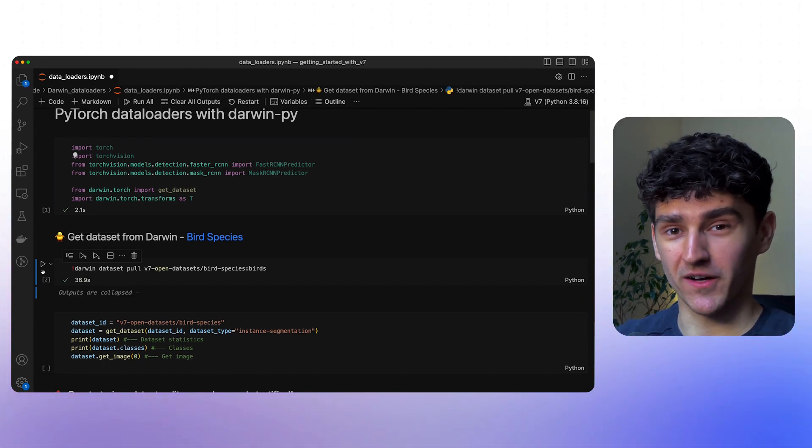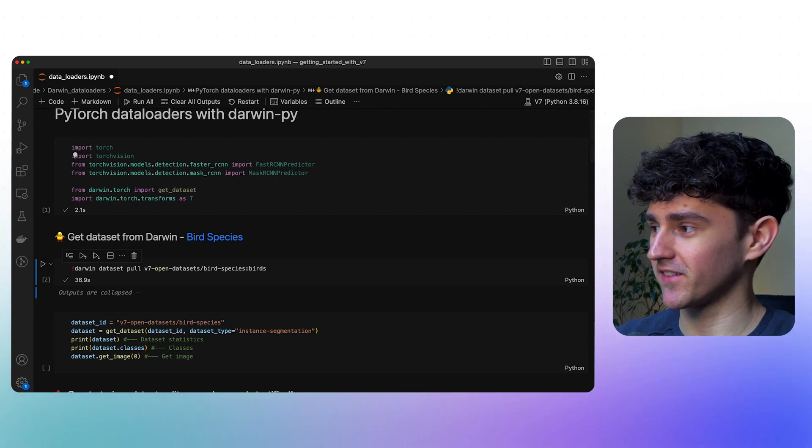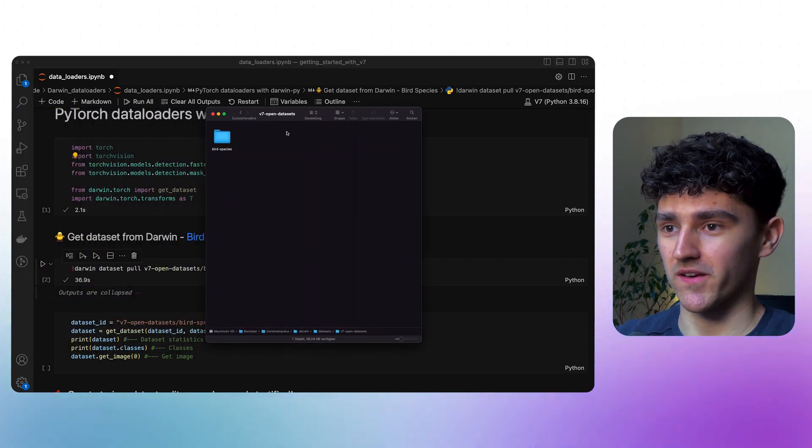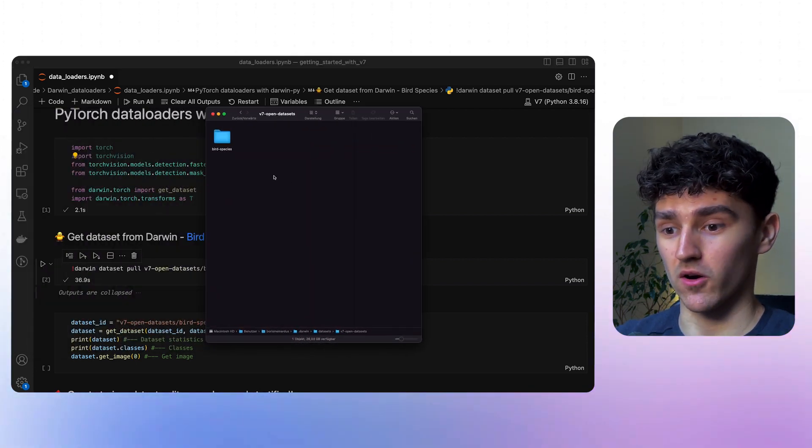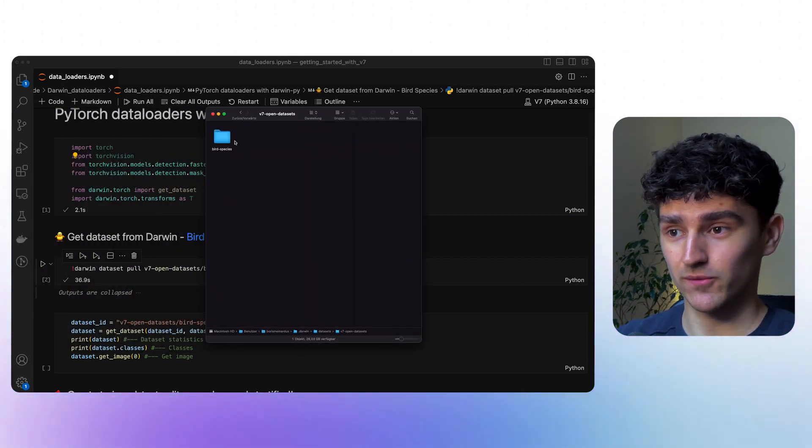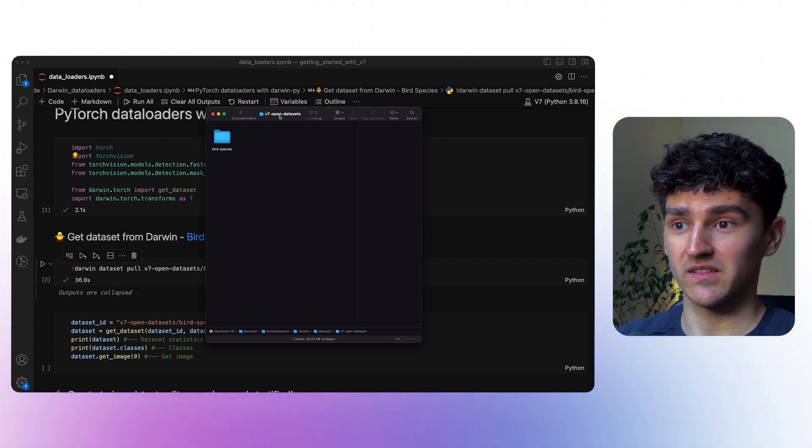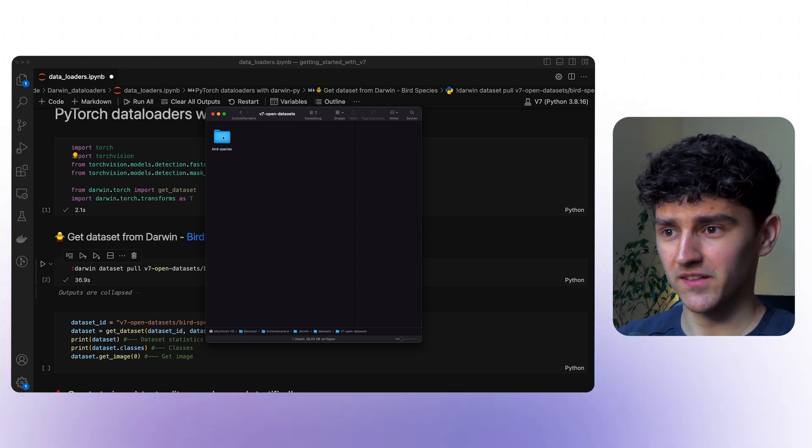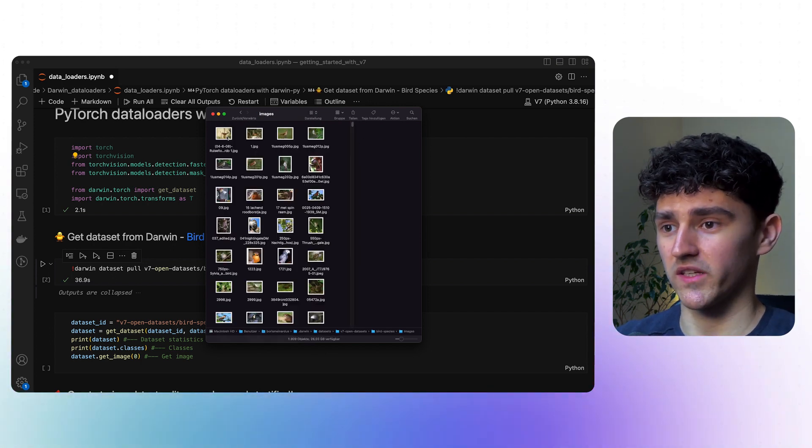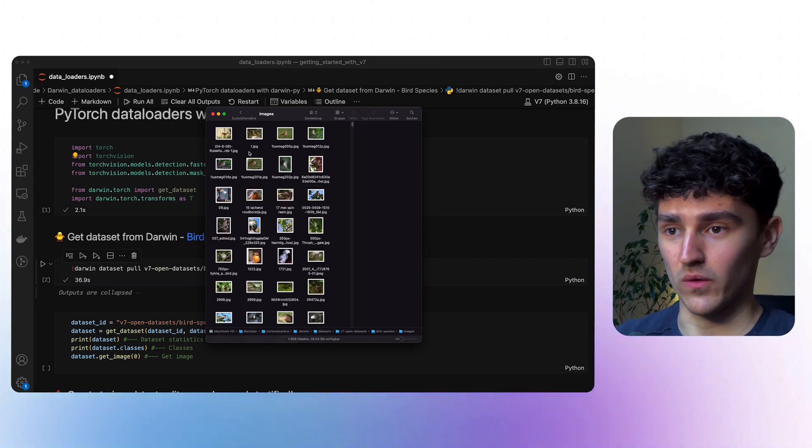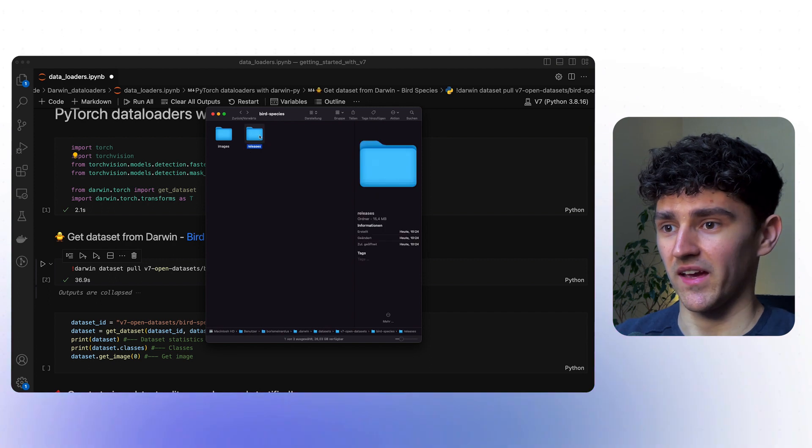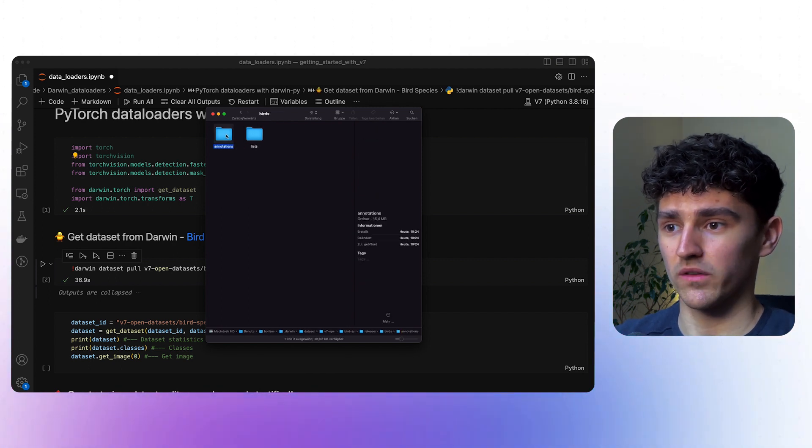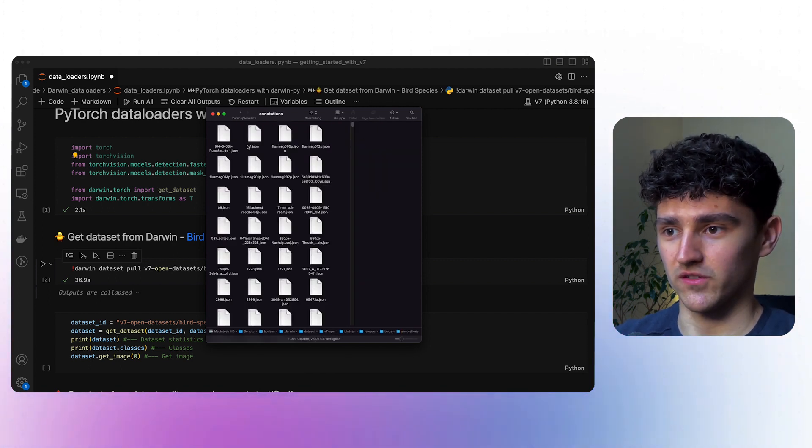So now we have downloaded our dataset. And we can actually also look at our dataset in our Darwin's dataset directory, here in the team v7 open datasets. We here have the bird species, we here have all of our images, and we here have the releases with all the annotations.